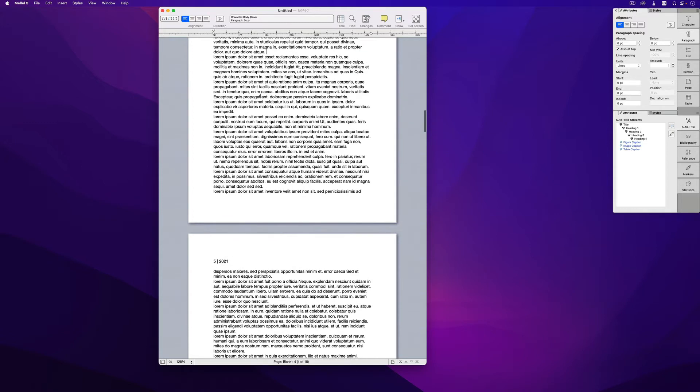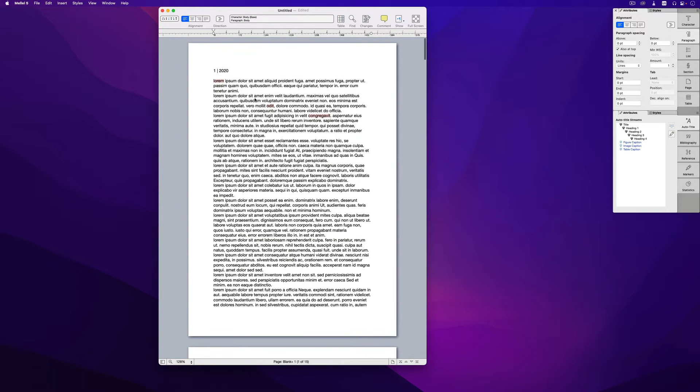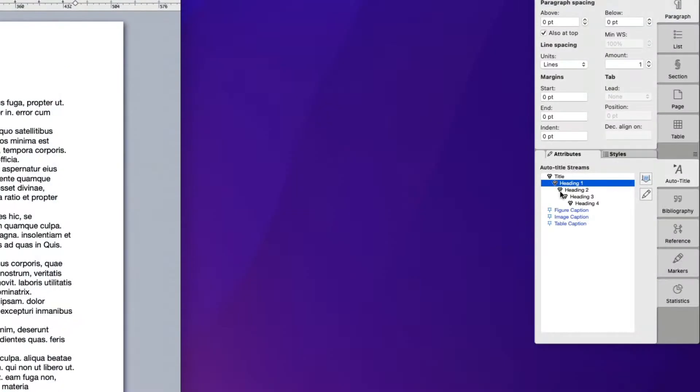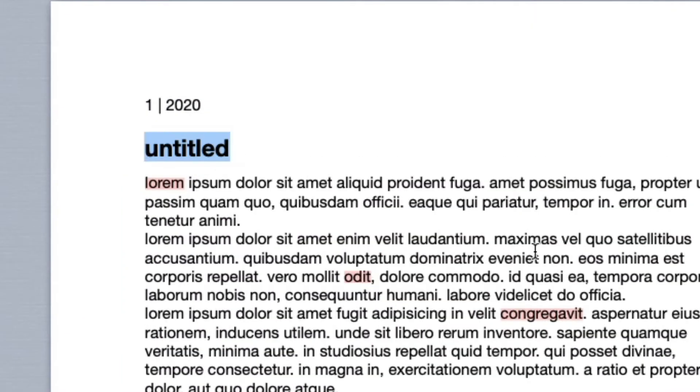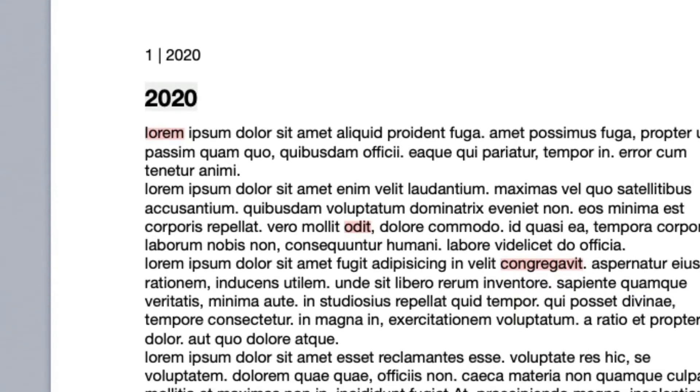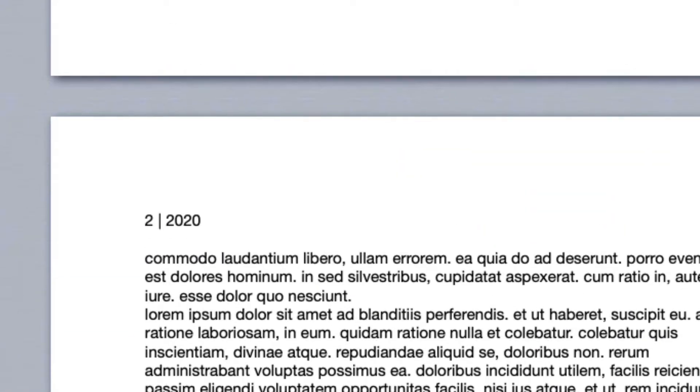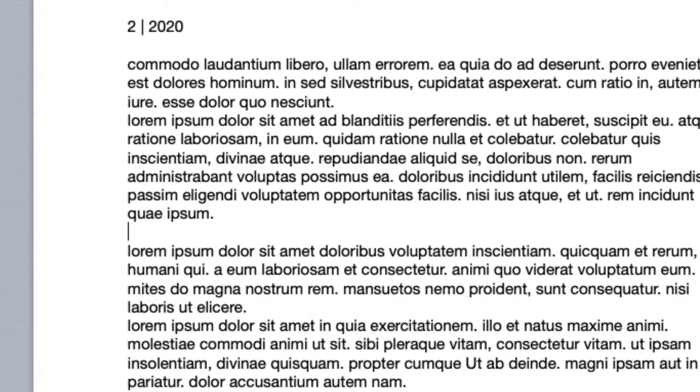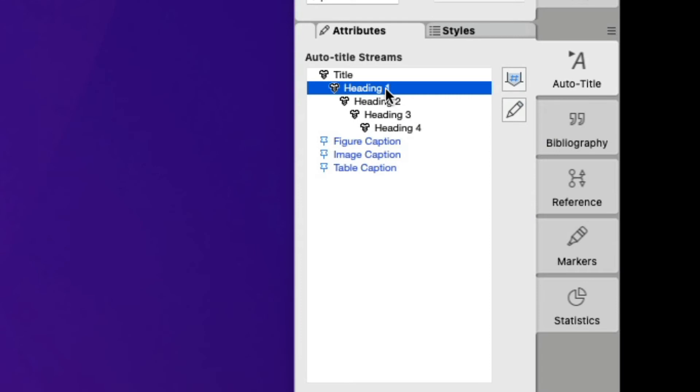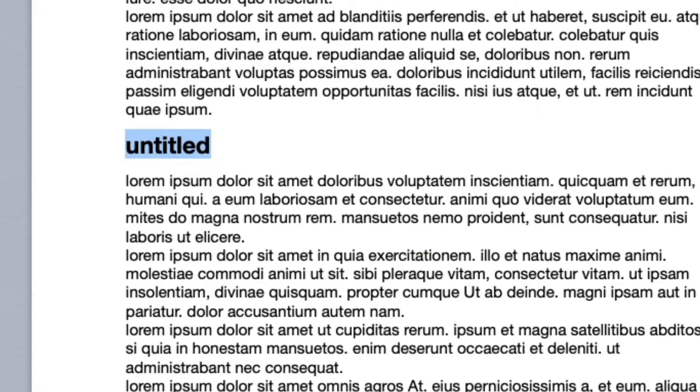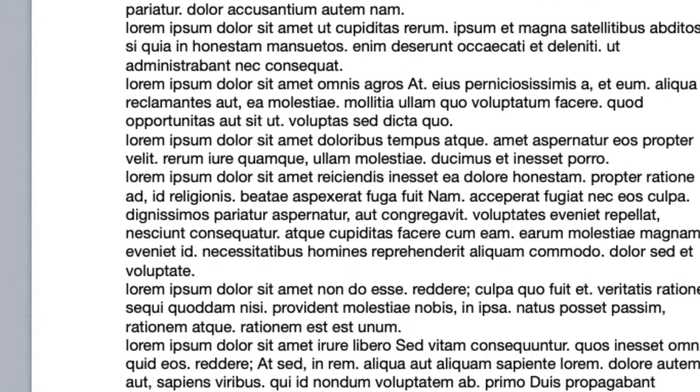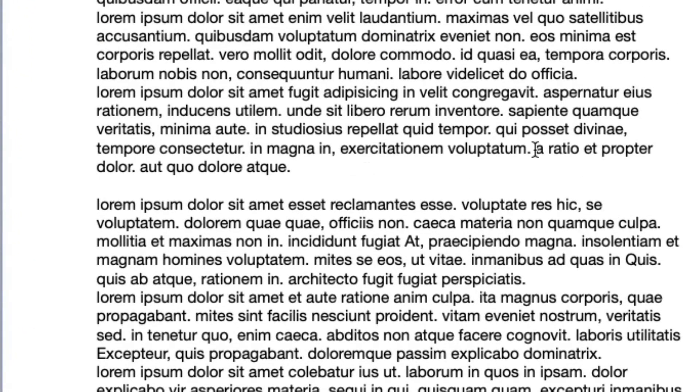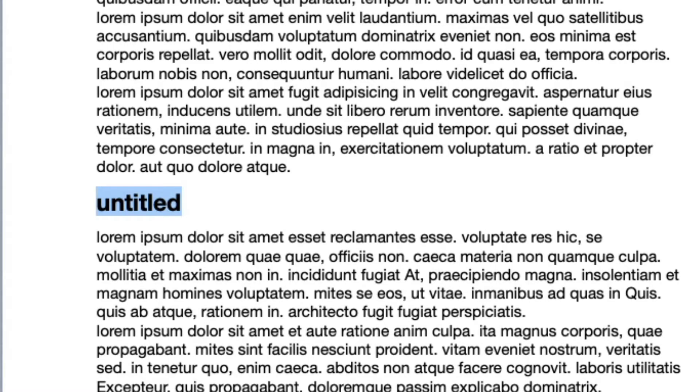So this is the first option. The second option is if I'm using auto titles, I'll insert the heading one here. So let's just type 2020 here and let's put something here 2021 and then put here, let's say 2022.